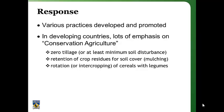As a consequence, various practices have been developed and promoted to farmers. In developing countries, a lot of emphasis has been placed on a particular package of practices under the banner of conservation agriculture. That banner includes three practices: zero tillage, retention of crop residues for soil cover — sometimes referred to as mulching — and rotation of cereals with legume crops.